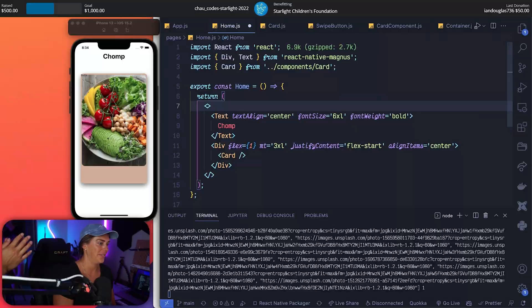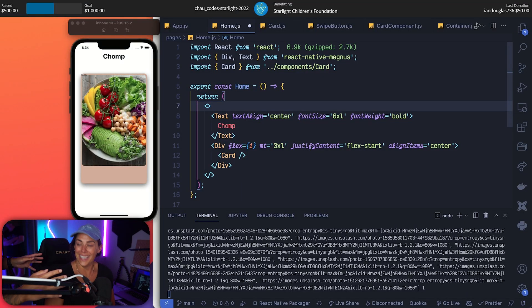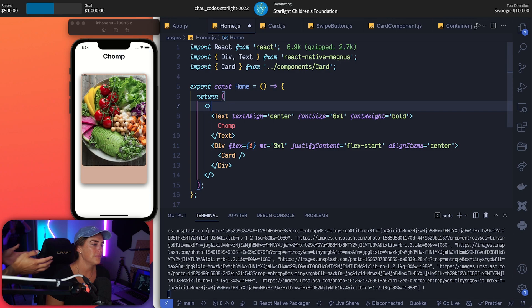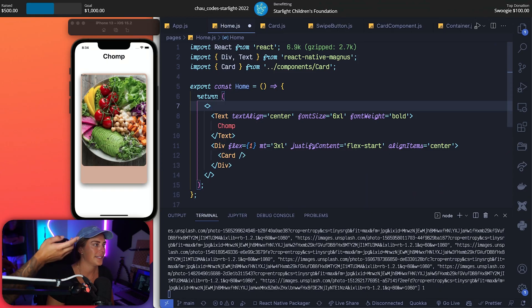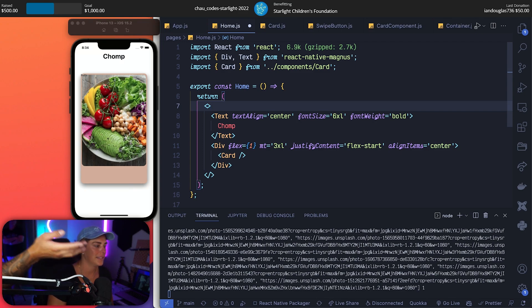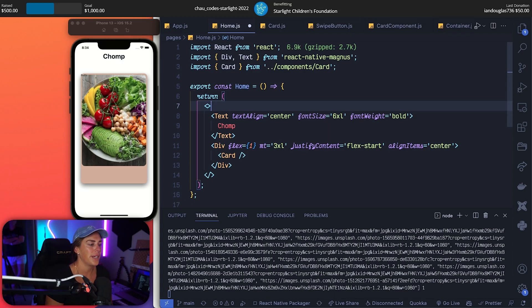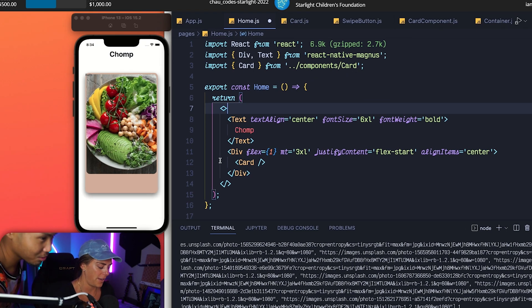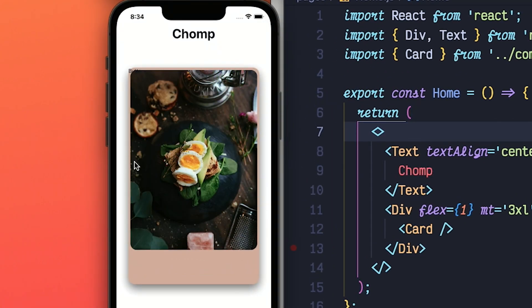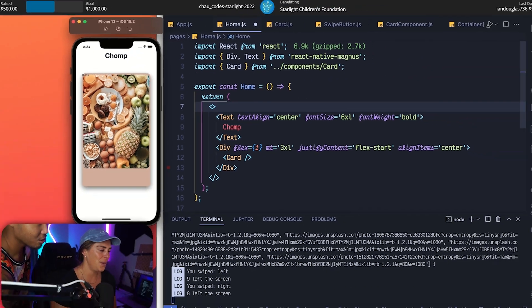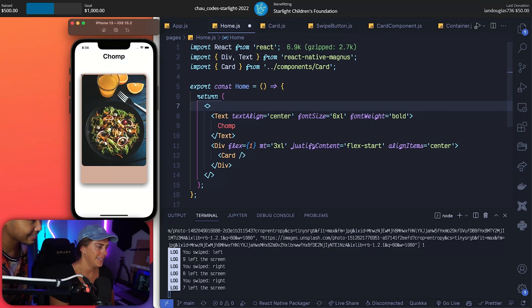So this is a food tinder app - cute! Imagine you don't know what you want to eat, like dinner or breakfast. You come onto the app - we called it Chomp - cute! And there's a bunch of different random photos of food, and you swipe left if you don't like it, swipe right if you like it.